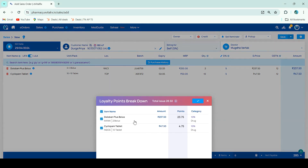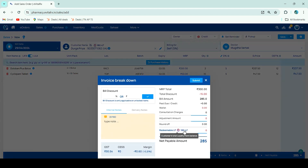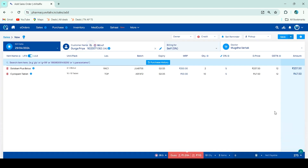Here you can check how many points have been issued. If the customer wants to redeem loyalty points on the sales invoice, press Alt+Shift+N or click on your items to open the invoice breakdown. You will get the redeemable loyalty points here. Enter how many loyalty points you want to redeem for the customer, then click Submit — their amount will be deducted. Afterwards, click Save on the sales invoice.